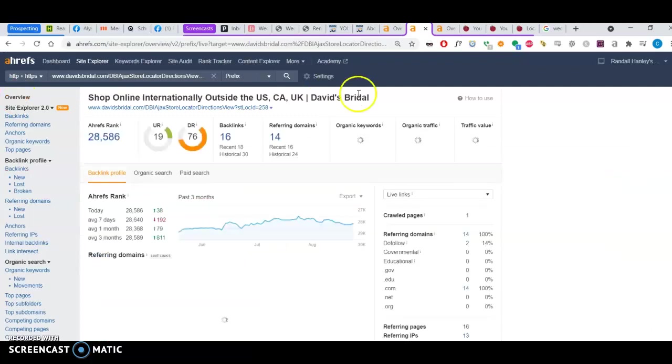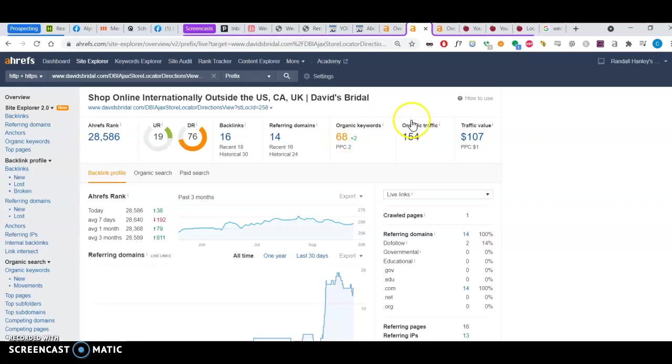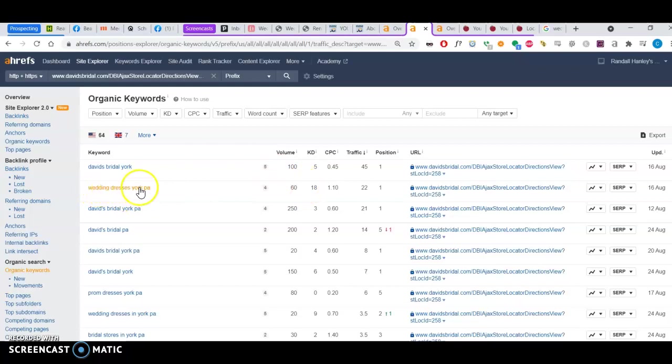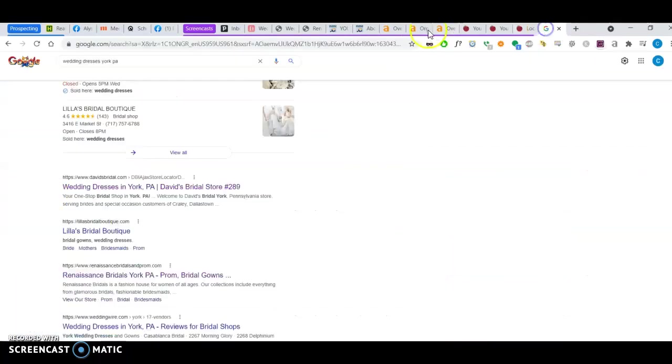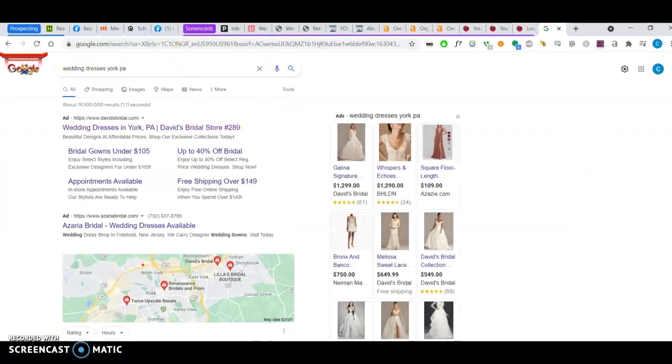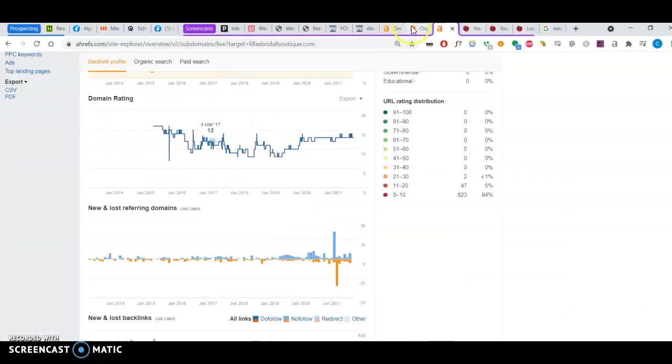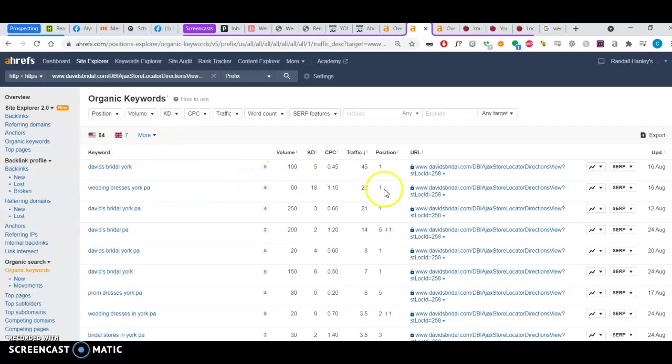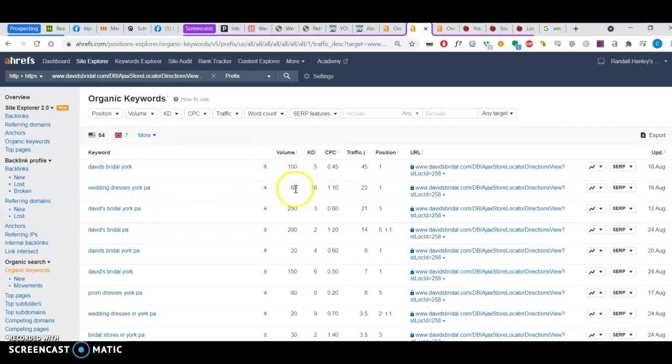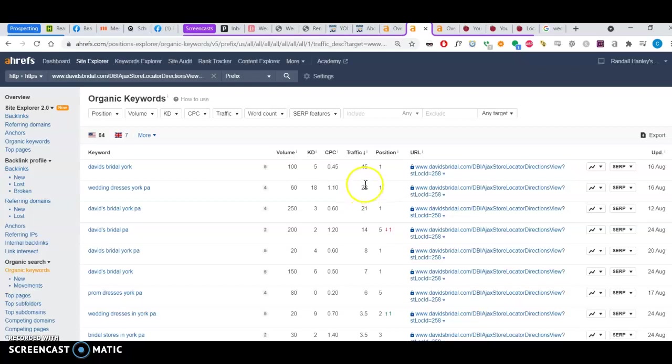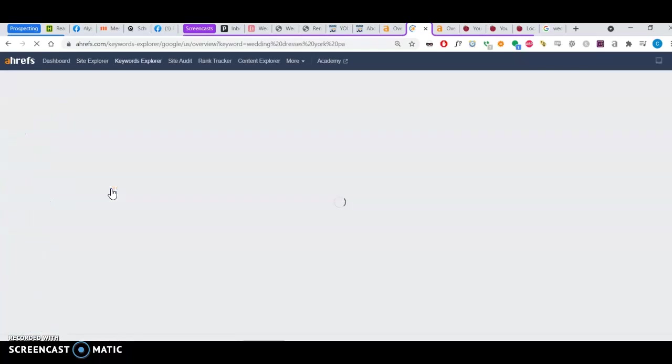One last thing I want to mention is organic keywords that drive traffic. So if you look at the keywords, like for example, I search for wedding dresses York PA. And this is how they're ranking for it. And then, first position, 60 people search for that term every month. And they get about 22 people going to their website because of it. Depending on the conversion rate, that's a lot.